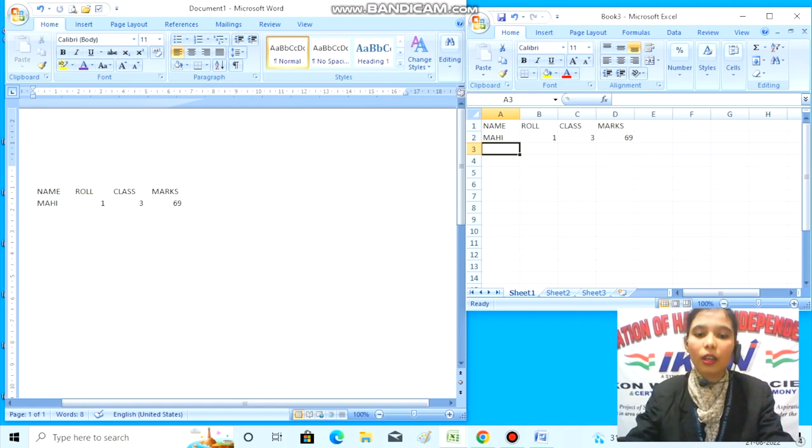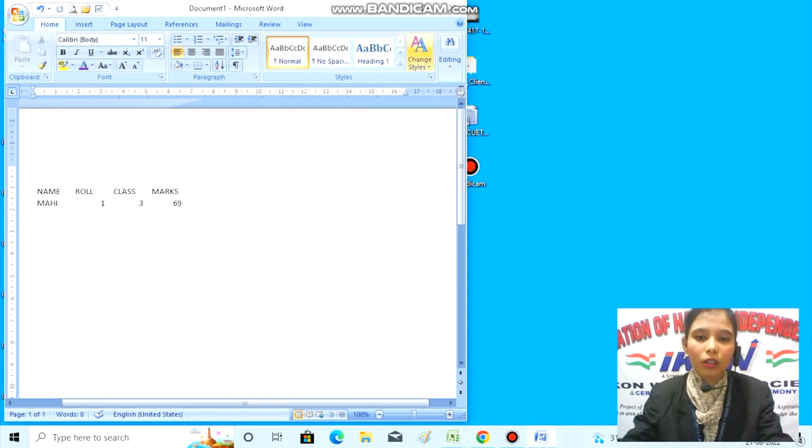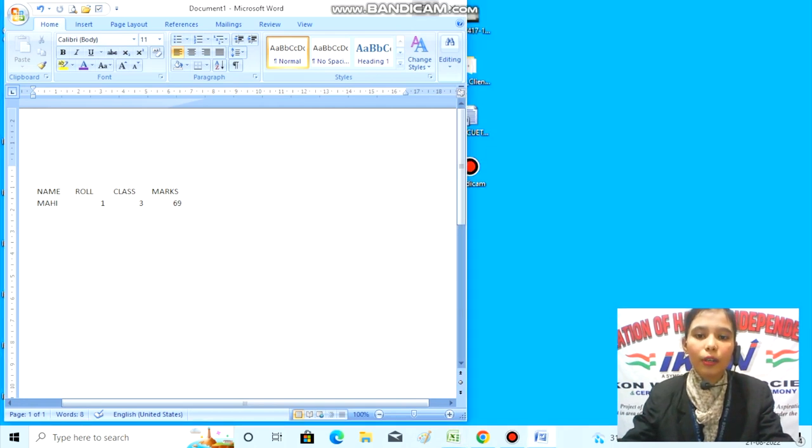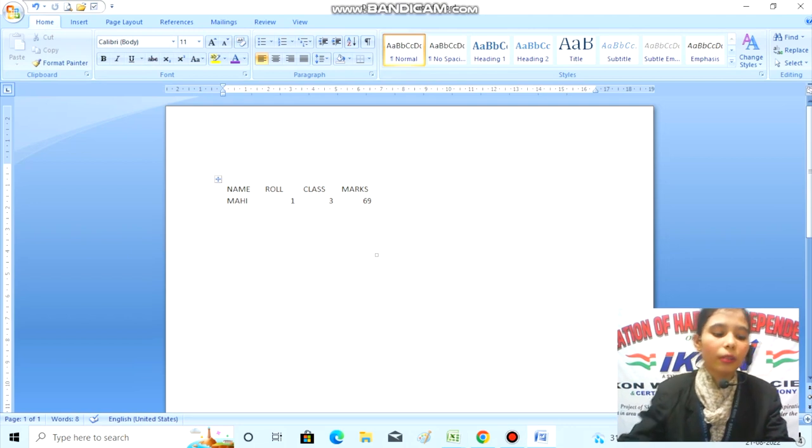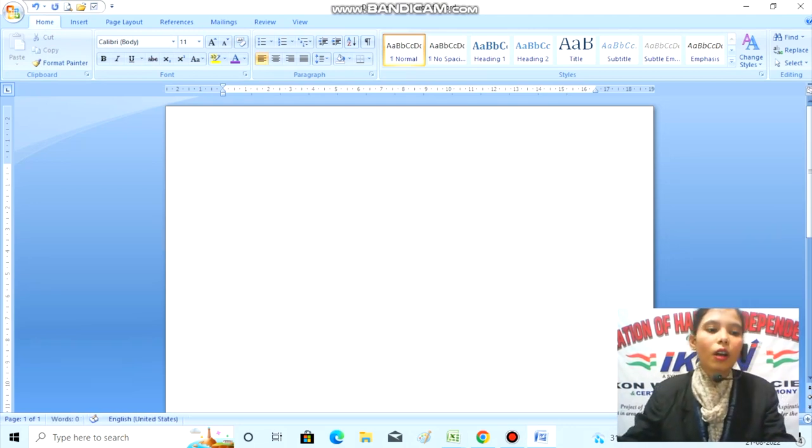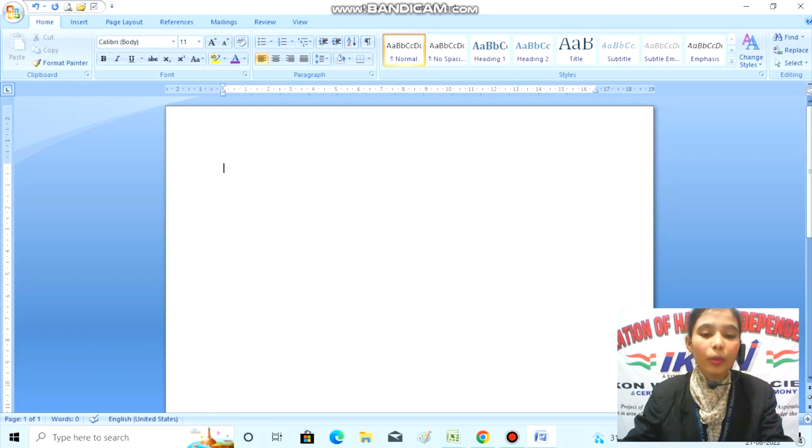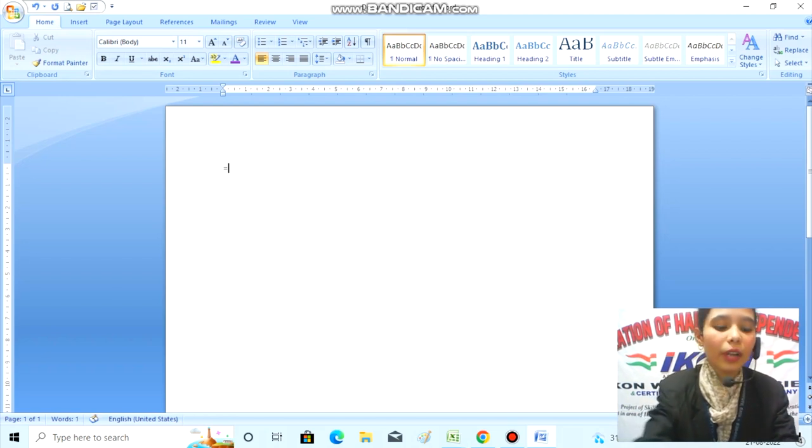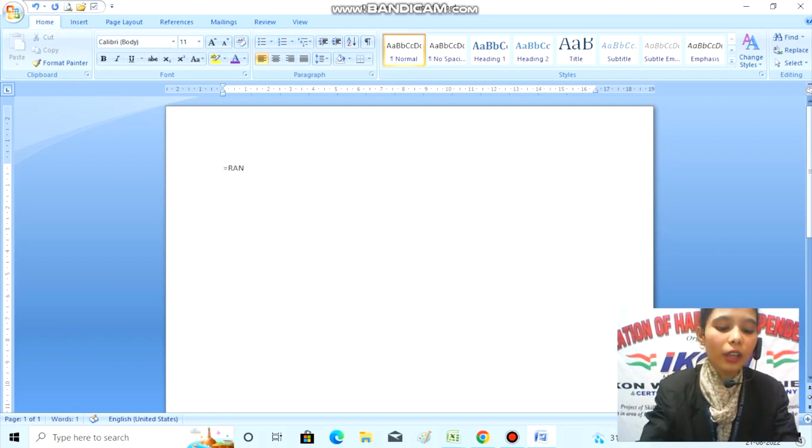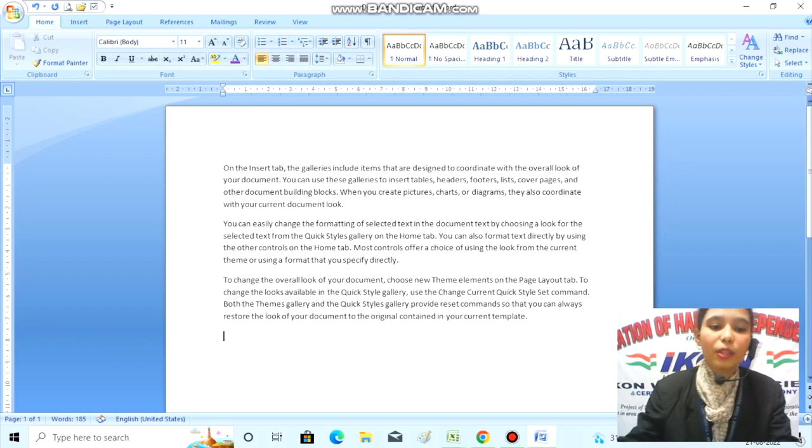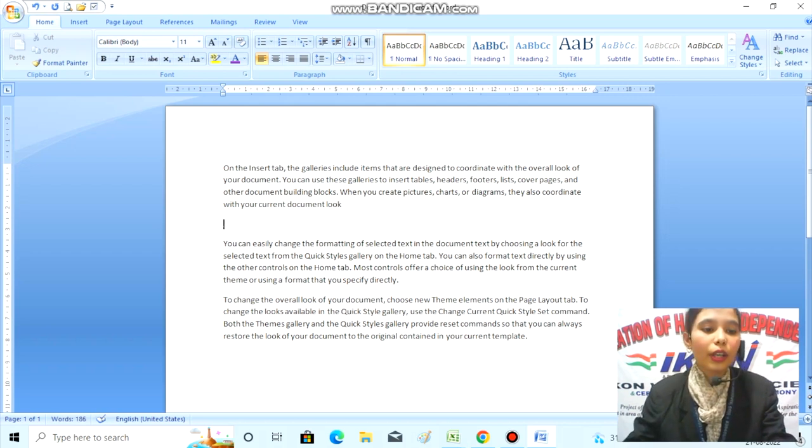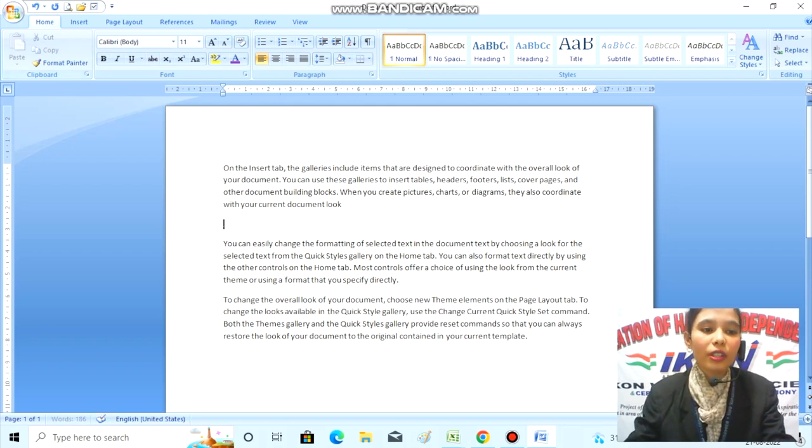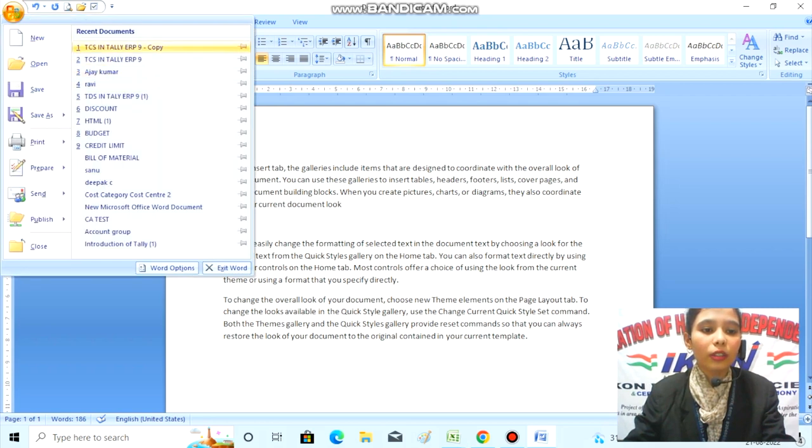My next option is Paste as Hyperlink. To understand this, we need to close Excel and make MS Word full screen. Now you can see my Paste as Hyperlink is not highlighted. First, we need to bring a predefined message. Let me bring some branded formulas. My predefined message has appeared, but Paste as Hyperlink is still not highlighted.